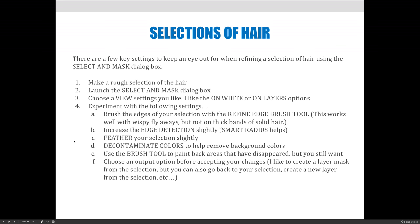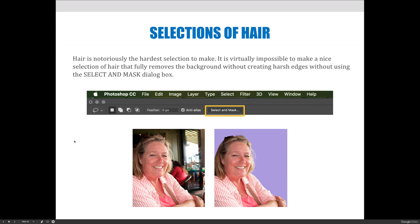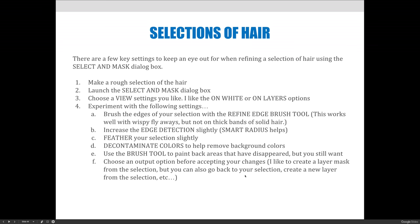First, make a rough selection of the hair and everything you want to keep. In my example, I'm going to select the lady, her bust, her arms — everything on the right-hand side. I'm not concerned about getting right to the edge, so I'll probably use the lasso tool or the quick selection tool. Don't forget to select the entire subject — a lot of people try to select just the hair and then get frustrated because the face and body are missing.